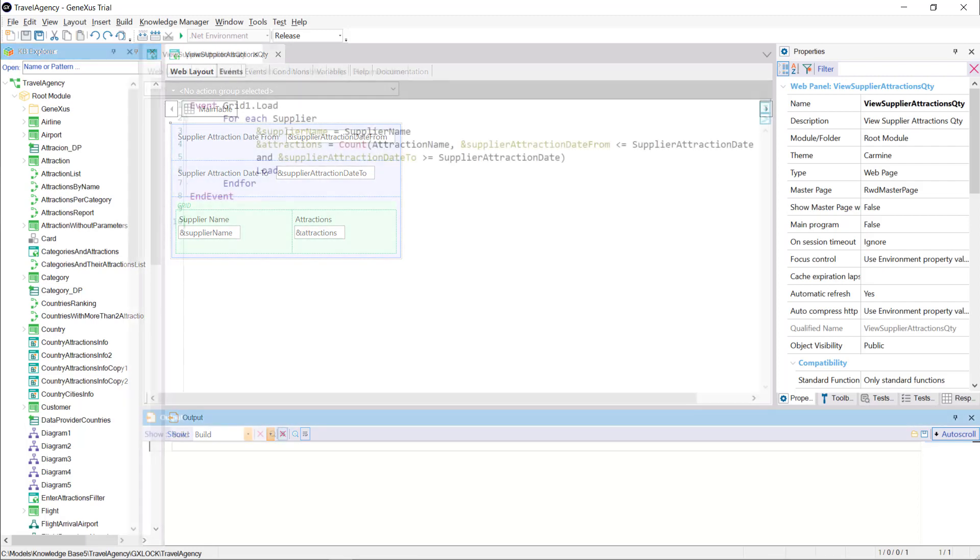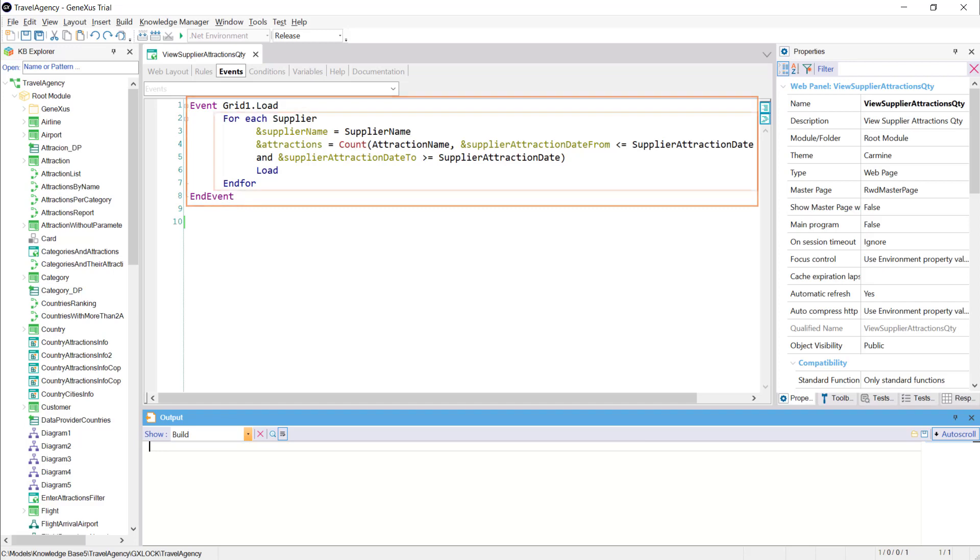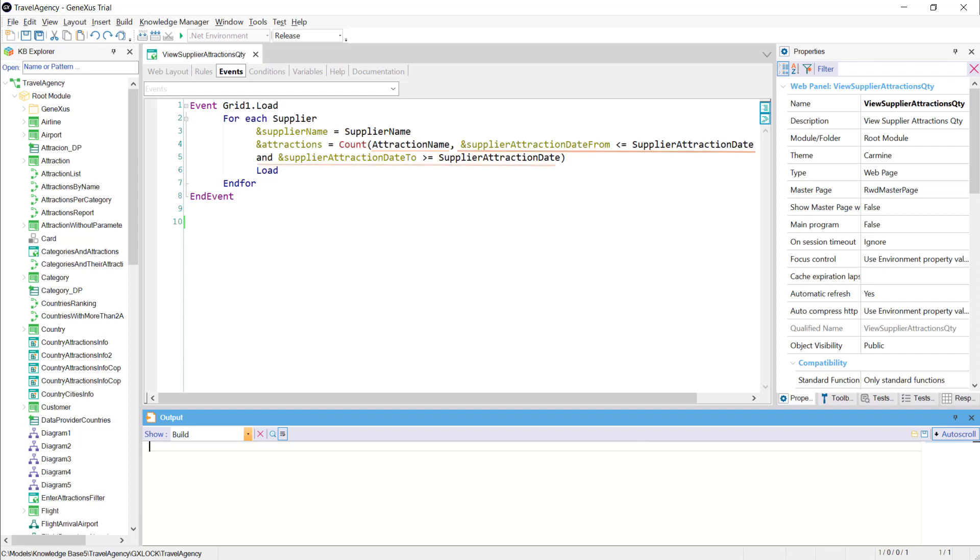Let's see how we implement it in the events section. In the load event of the grid, we have a foreach that will run through the supplier table. For each record found, the supplier name variable will be assigned the value of the supplier name attribute. And, for the attractions variable, an inline formula has been defined, which will count all the attractions of the supplier, with the condition that the date of the supplier attraction, supplier attraction date, in which we're located, must be within the date range entered by the user.